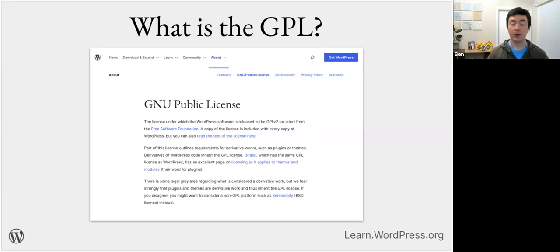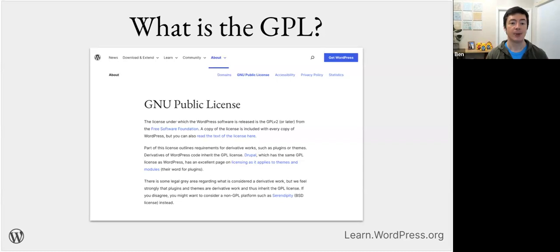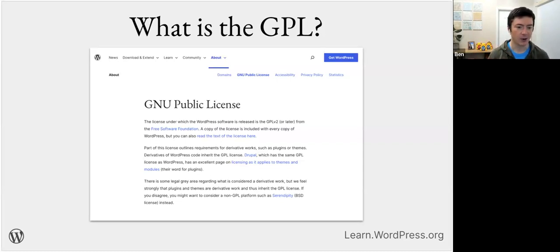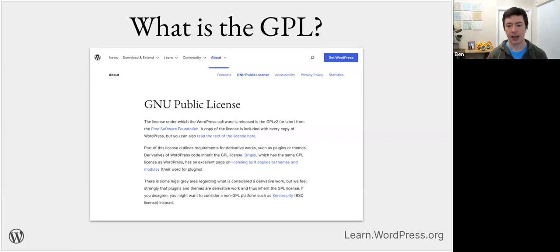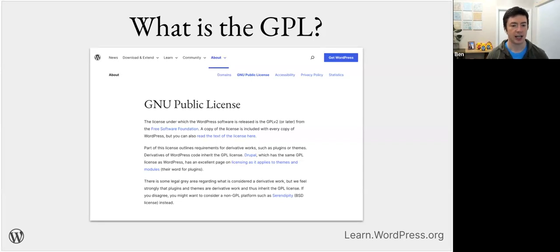A copy of the GPL license is actually included with every WordPress installation. You may not have ever looked in the source code to find it before, but you can also have a look at the text of the GPL license at the link I've just added to the Zoom chat.